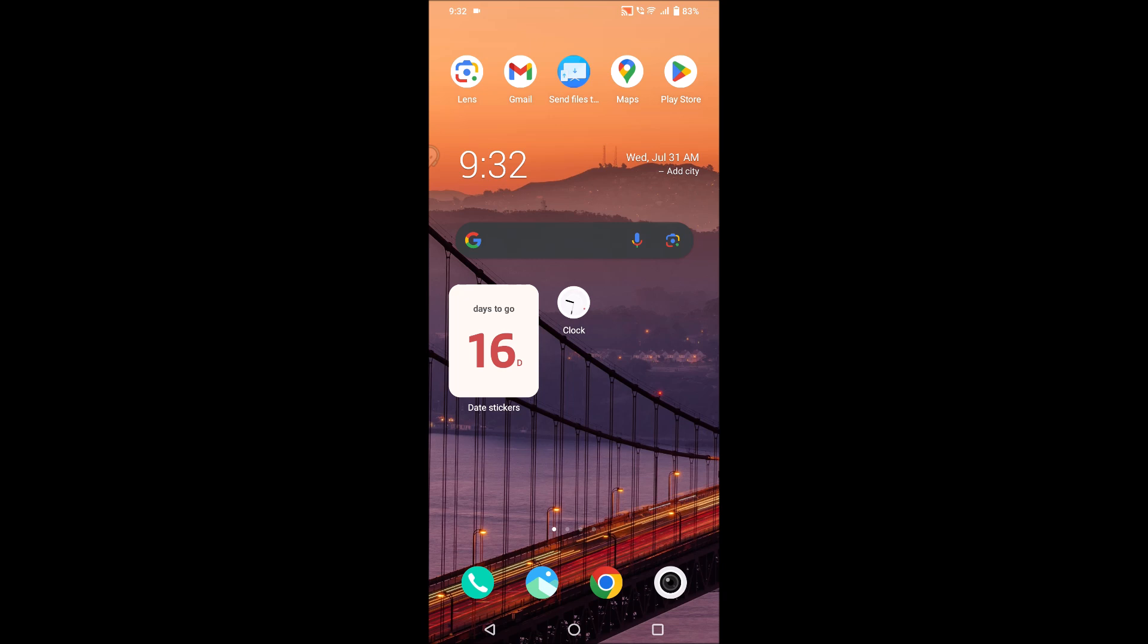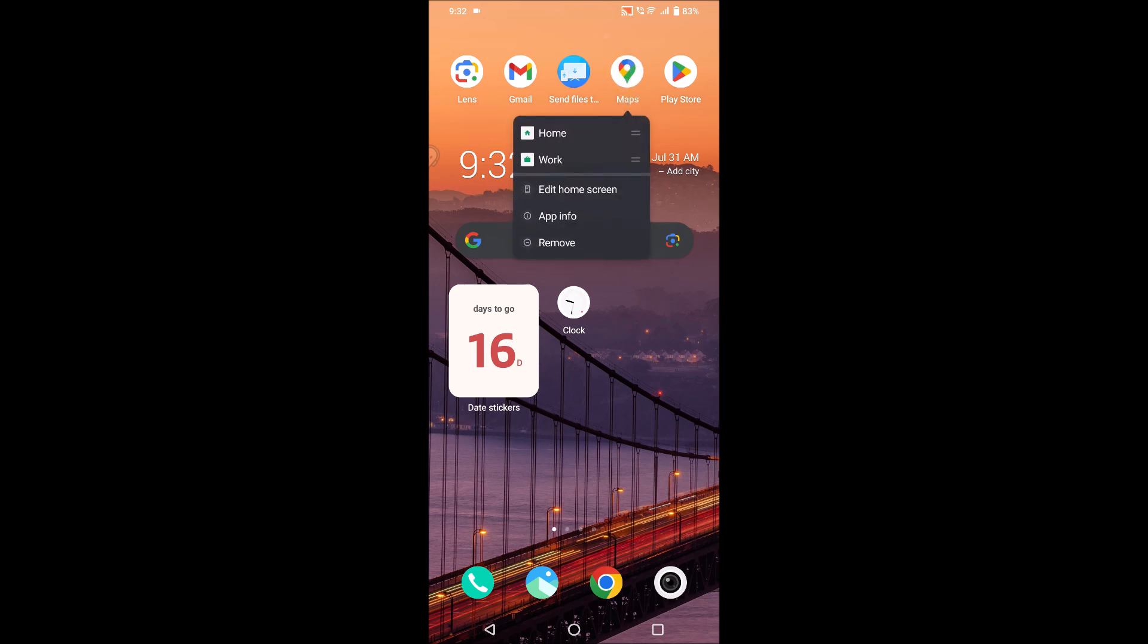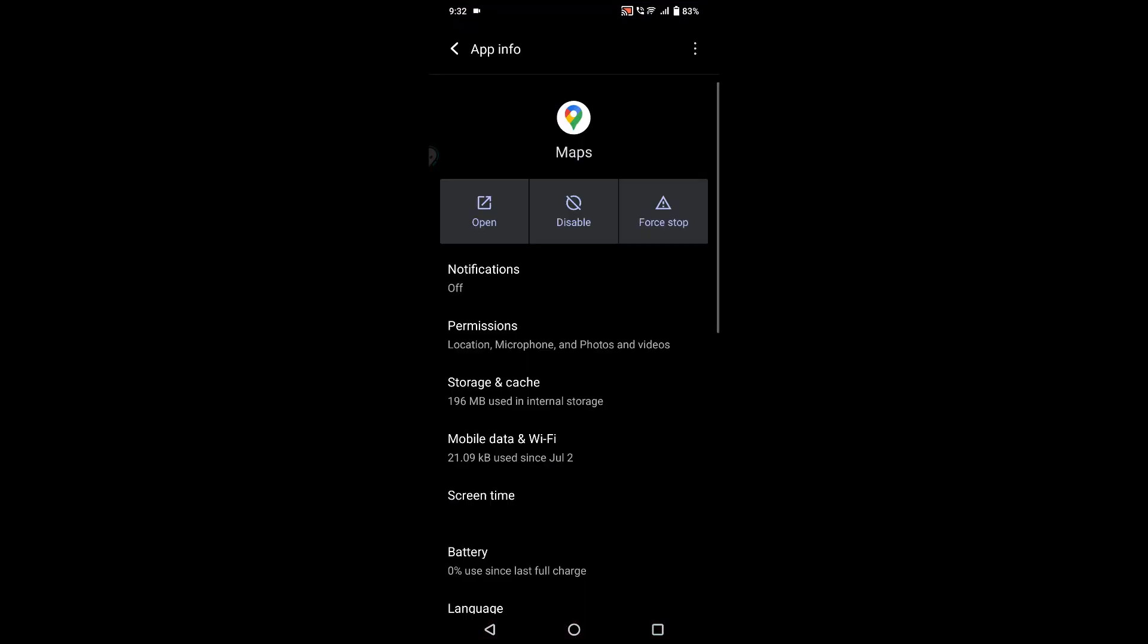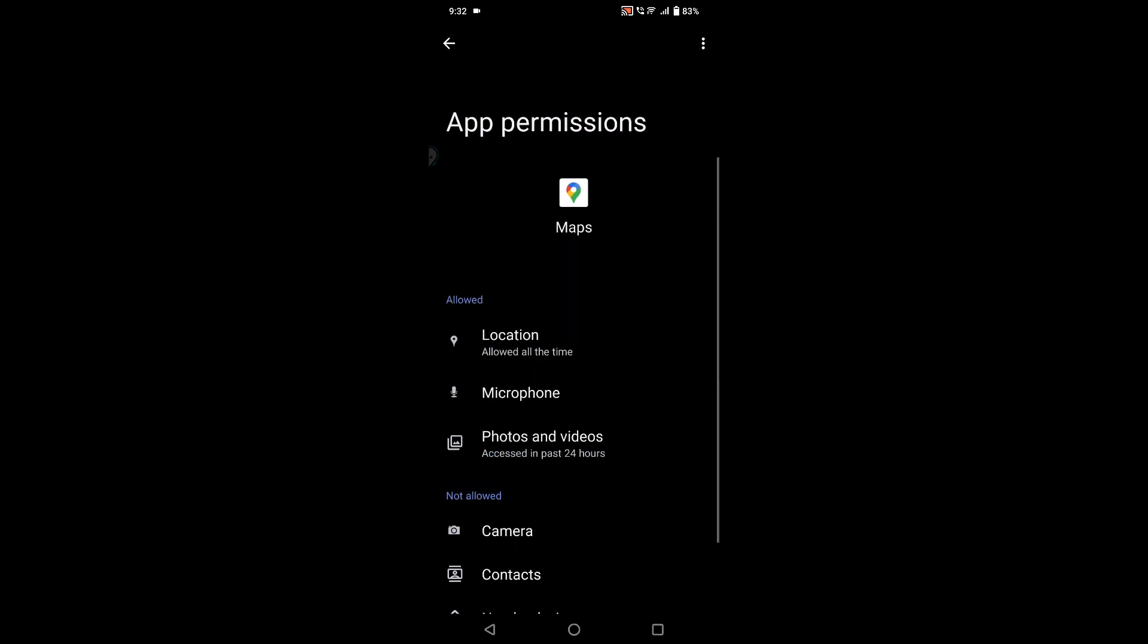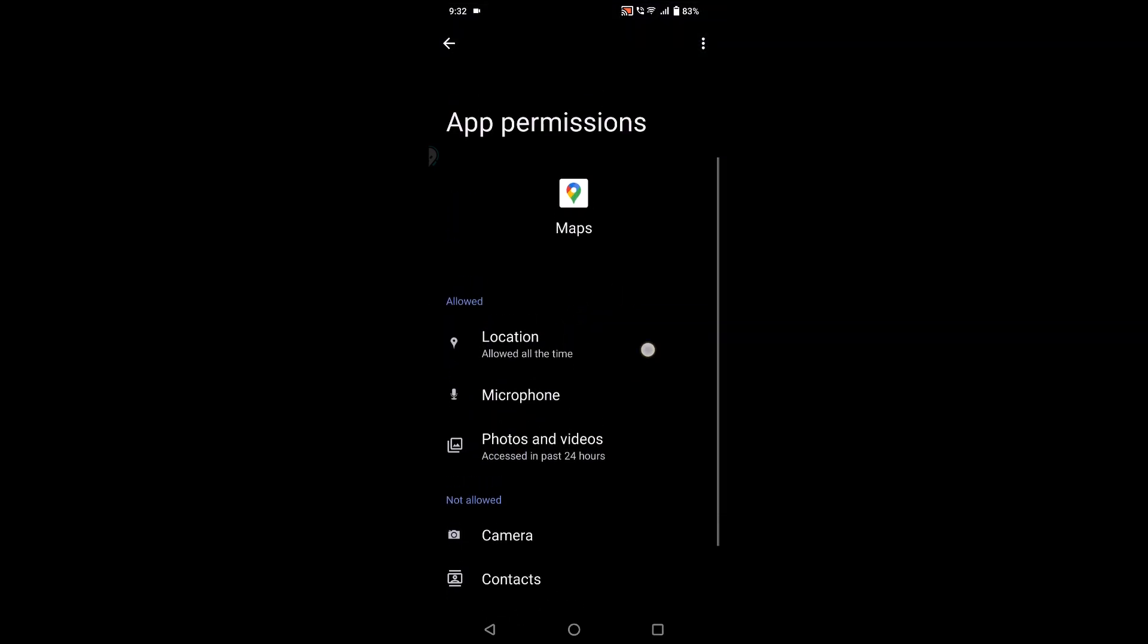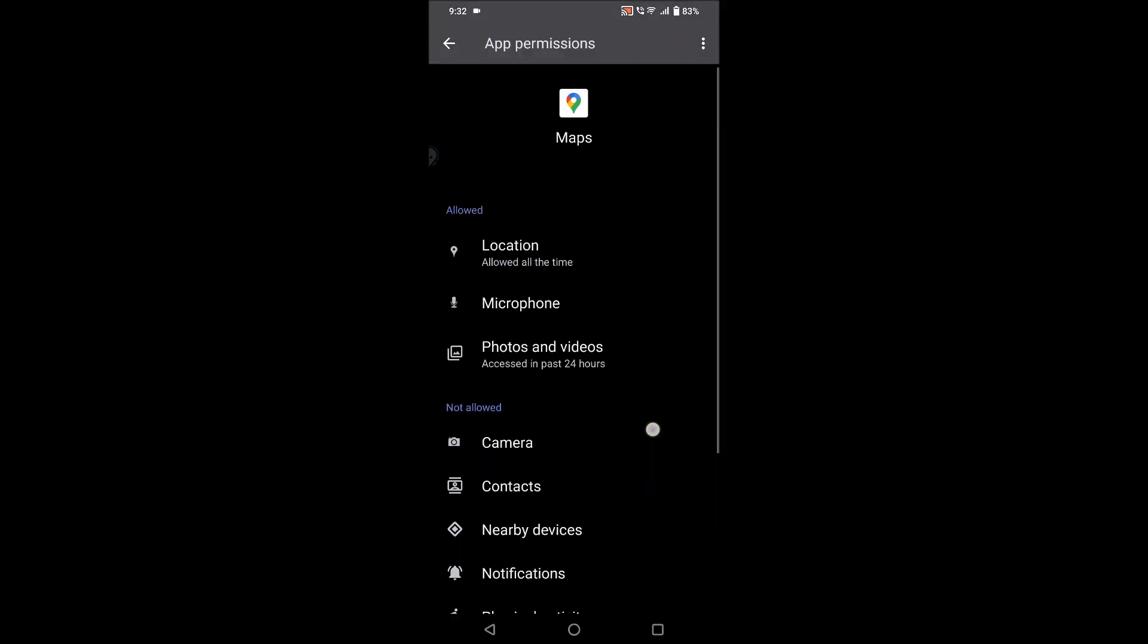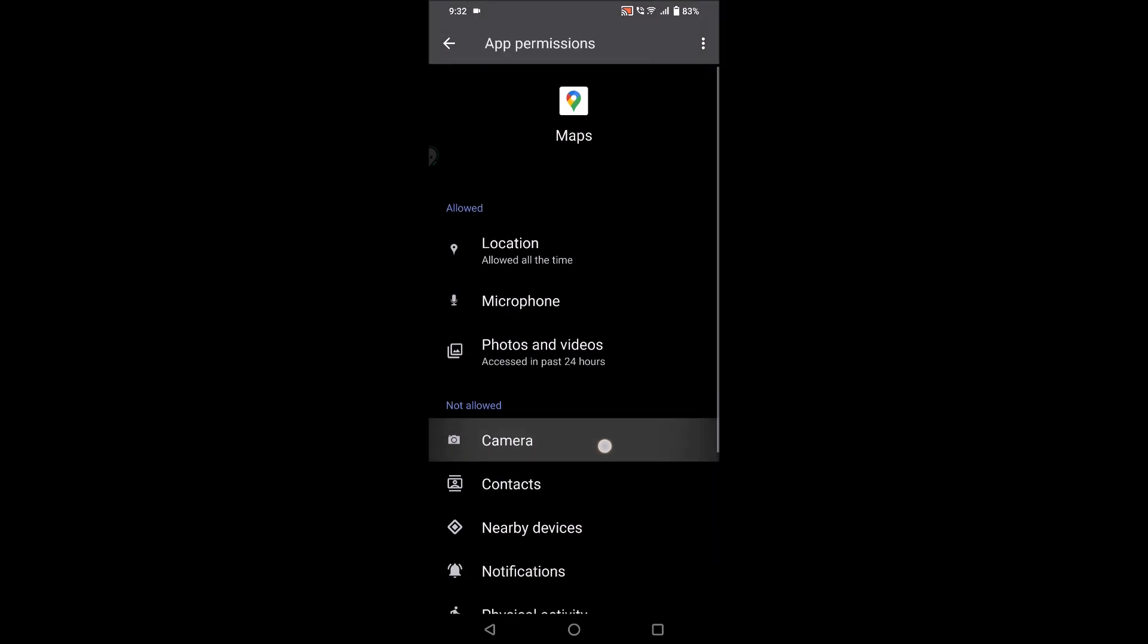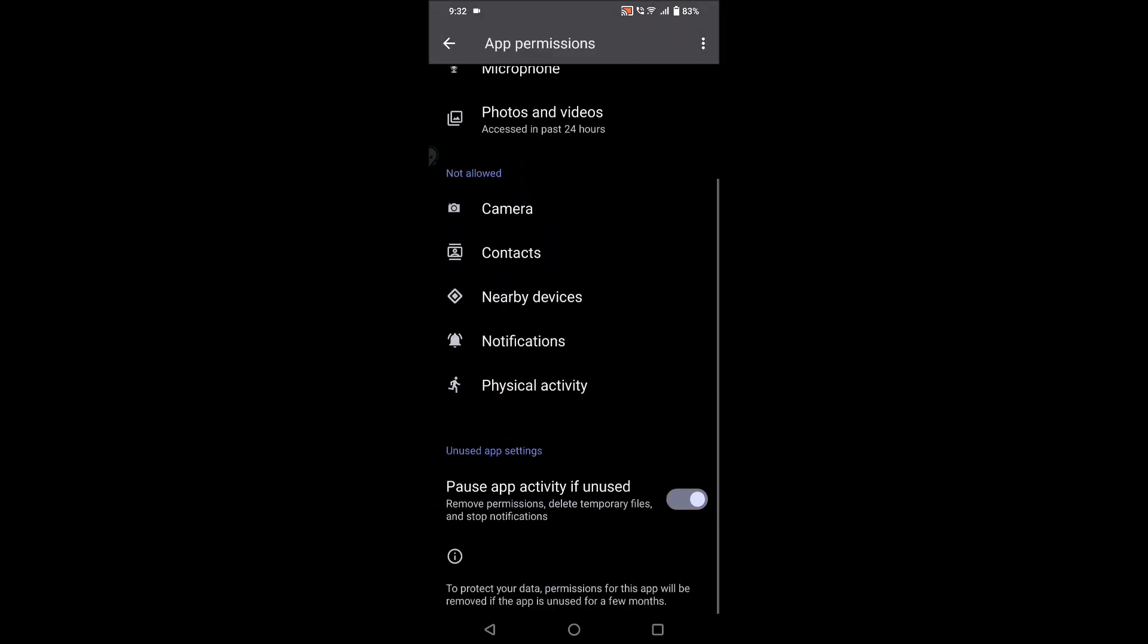Press and hold on your Google Maps, click on app info, and under permissions see here there are three permissions allowed and few permissions are not allowed.